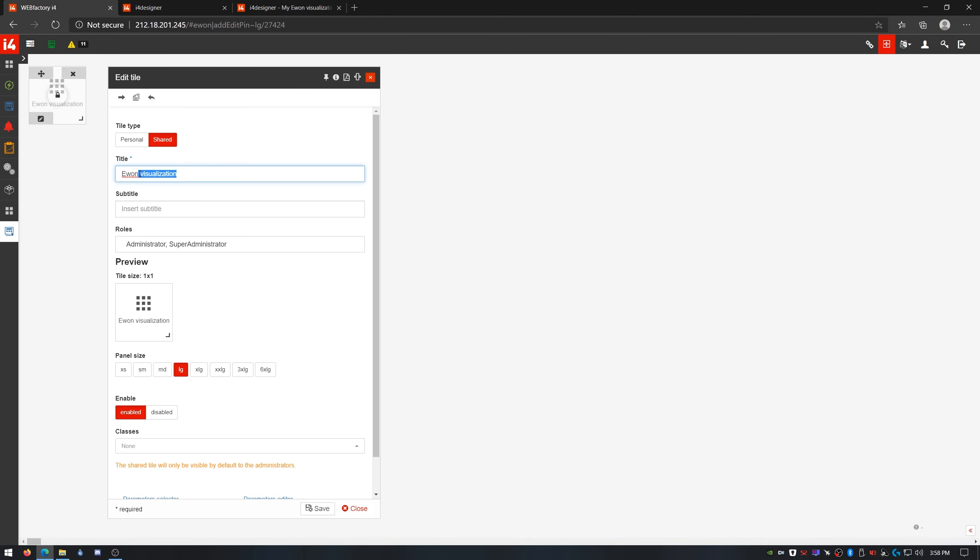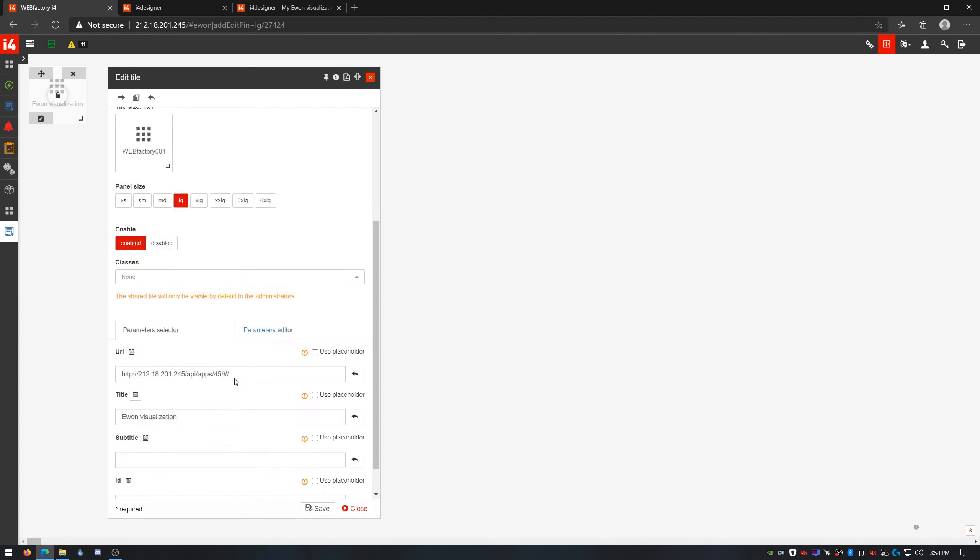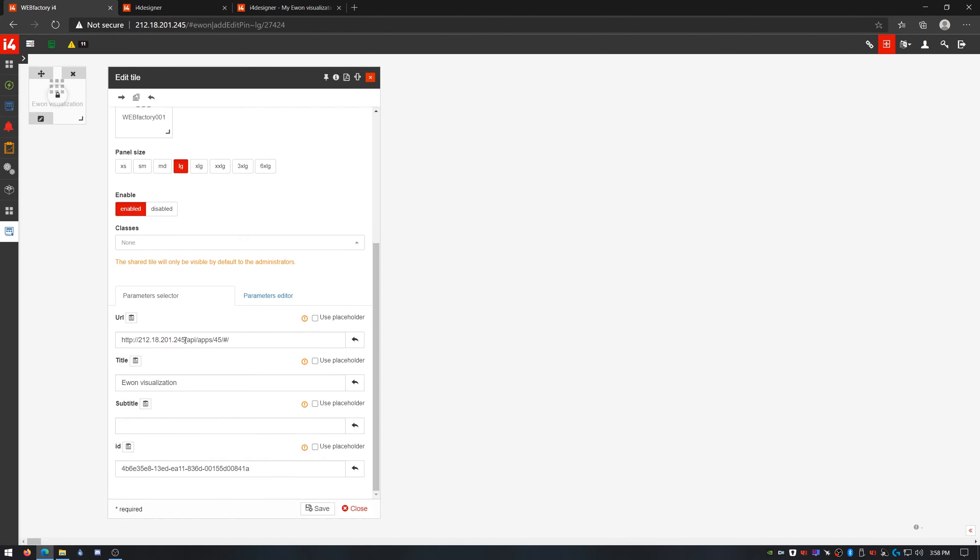I'll edit my device style again, and this time I'm gonna give it as title the name of my first E1 device. Next, I'll open the parameter selector section, and here I need to pass my new parameter as a standard URL parameter. In the URL field, I'll edit the URL pointing to my deployed visualization and extend it with my new parameter.